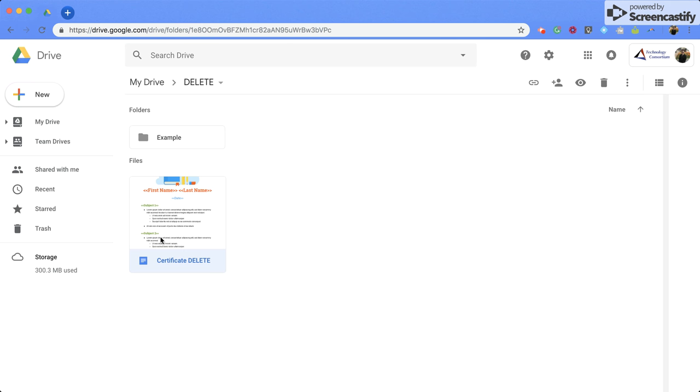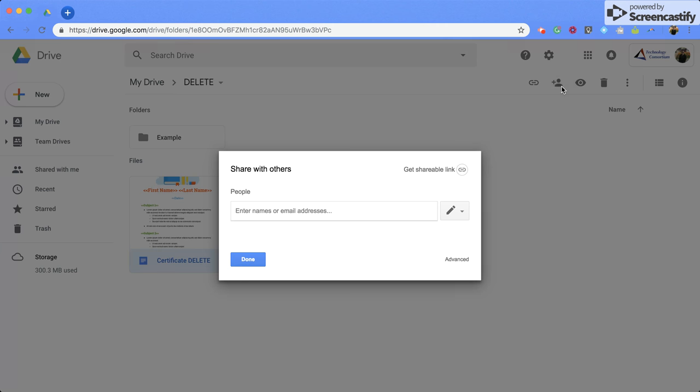Also, if you click on it, you will have these icons up here again that you can do, and you can also click the share from here.